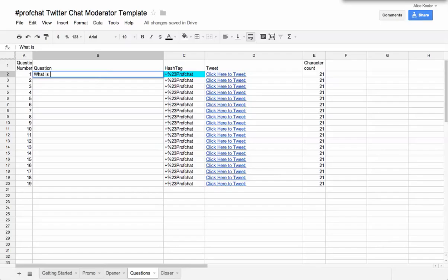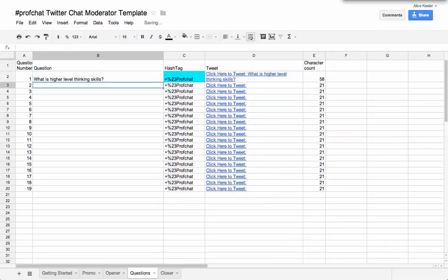So question one, what is higher level thinking skills? You know, whatever the first question is. And so you'll notice it's going to automatically put in the ProfChat hashtag,